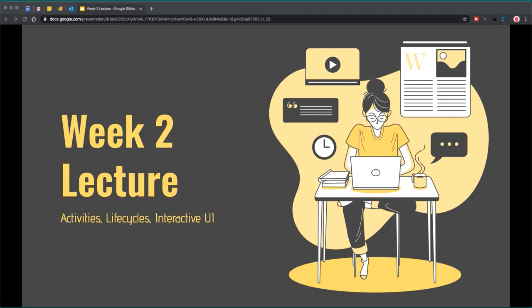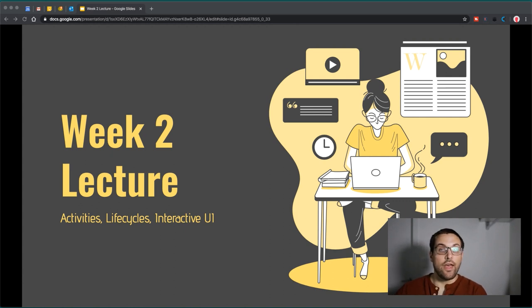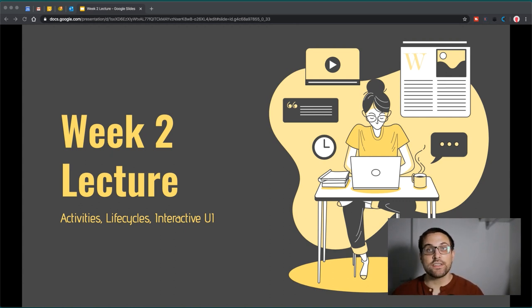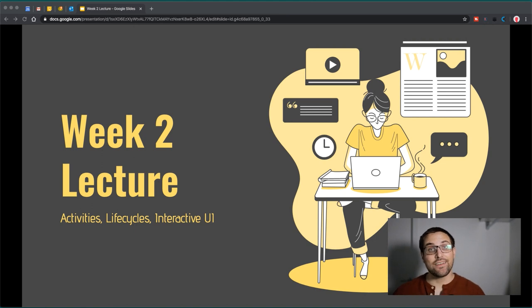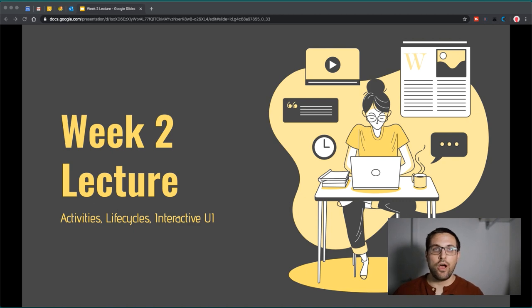Hey class, welcome back for week two's lecture content. If we jump over to the slides, this week we're going to be looking at activities, activity life cycles, interactive UI, and really diving deeper into what actually makes an Android app tick.